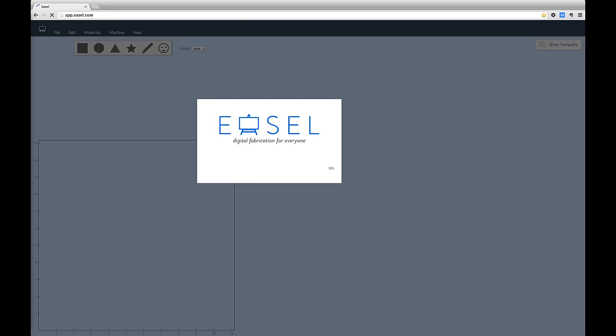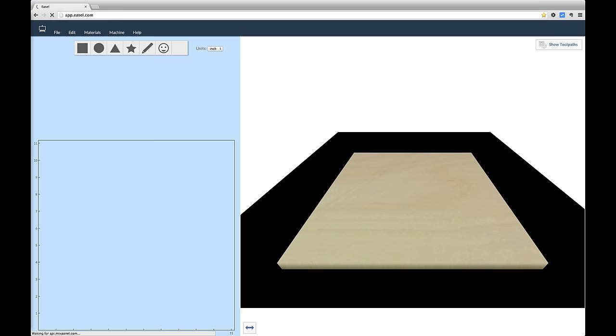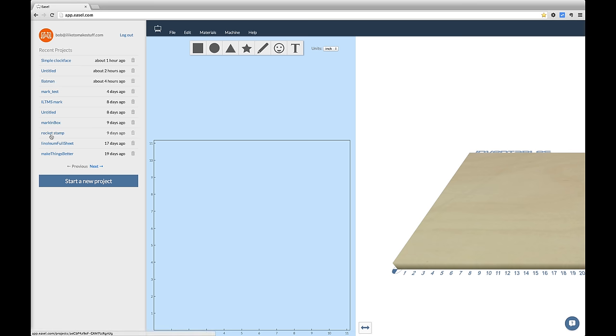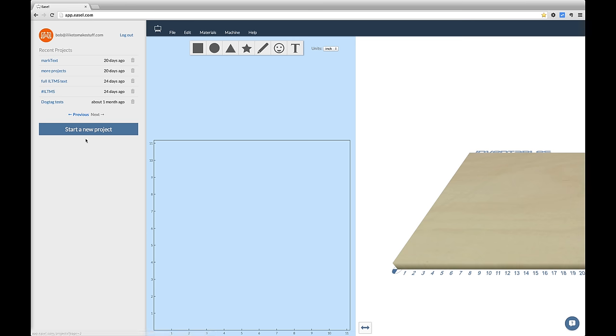Like I said, it's browser-based, so you're going to go to Easel.com and create a free account. And then from here, you'll see that I already have some projects that are already saved in my Easel. You can click one of those, and it'll open up Easel with your previous file loaded, ready to cut. But for this example, we're going to start a new project.